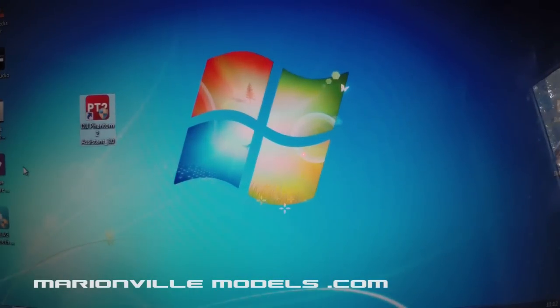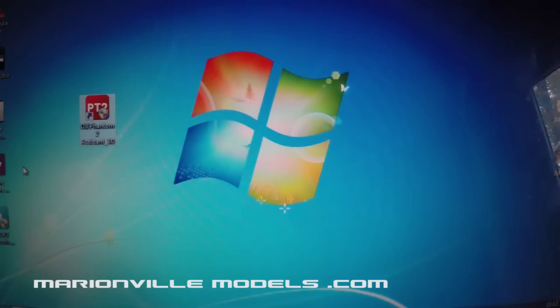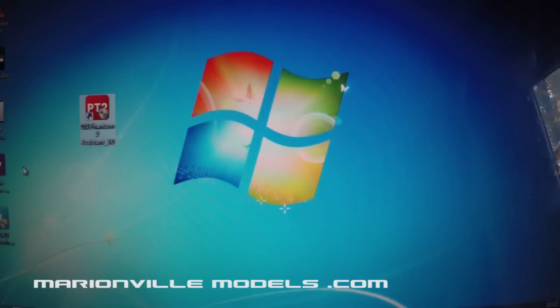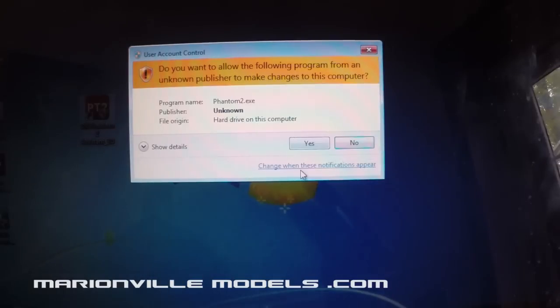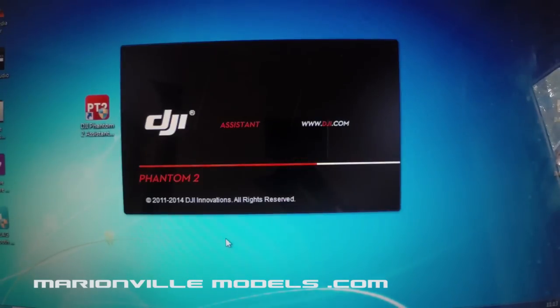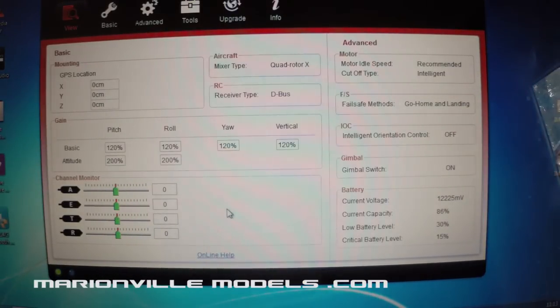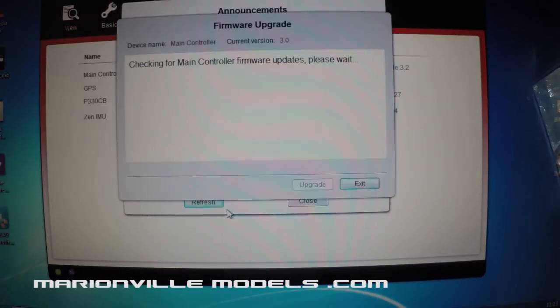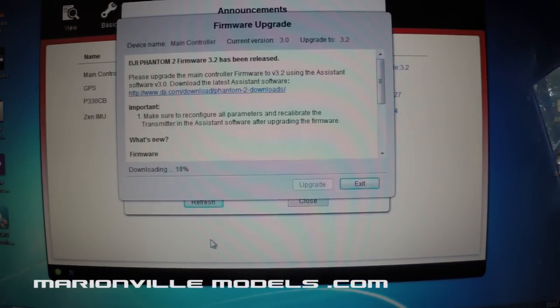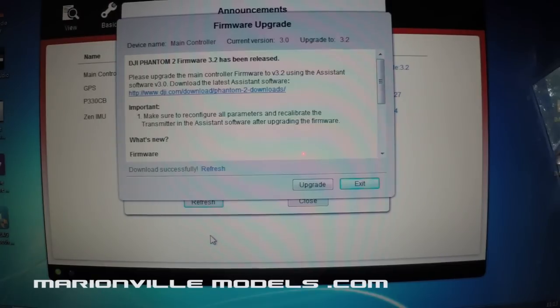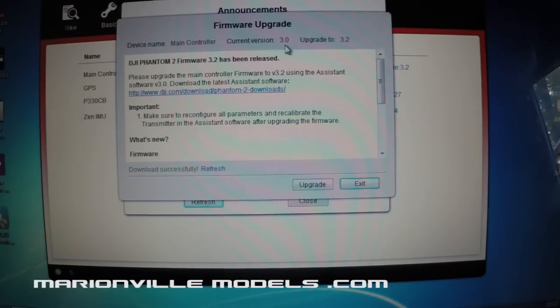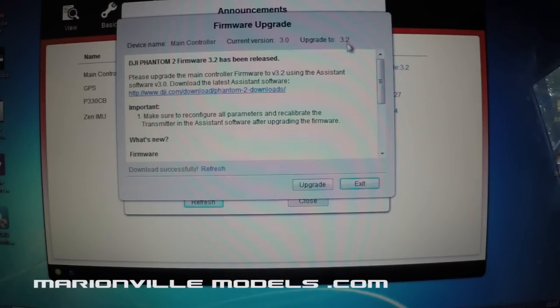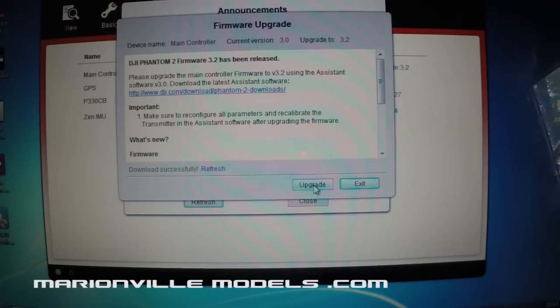Now the next step we need to do is actually update the firmware on the Phantom Vision Plus itself. So the first thing you need to do is, if you haven't already done so, download the latest version of the Phantom 2 Assistant software. You'll find this on the download page on the actual Phantom Plus DJI's website. So if you just open up the software and remember to plug the Phantom in and then turn it on. Now if there is an update required, which is the case, you have a couple of choices. Basically what it will do is it will tell you what your current version that you're running on just now. So in the case of this video, the current version at the time was 3.0 and there is now a 3.2.